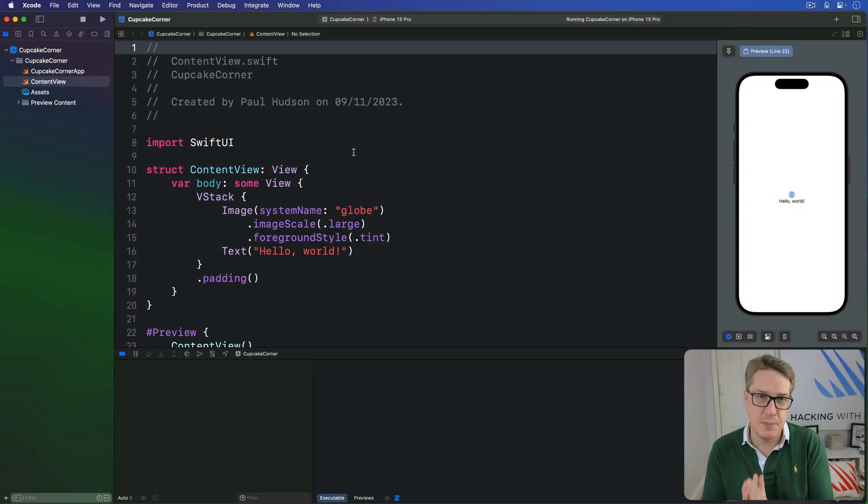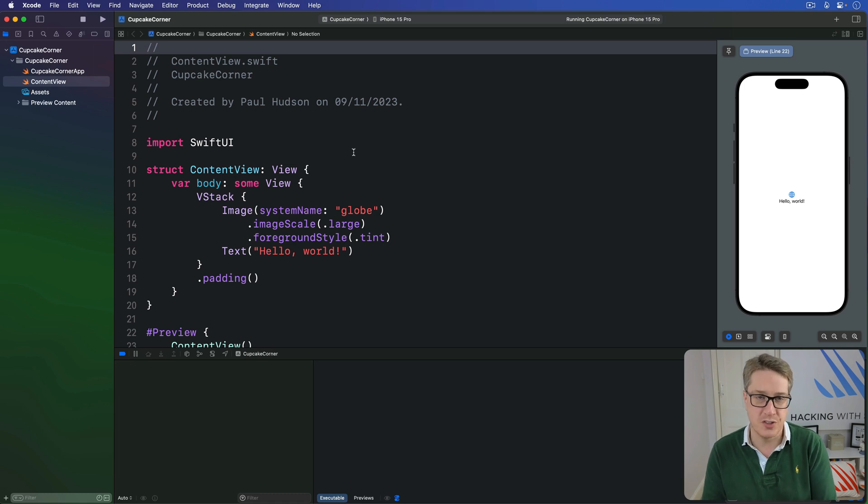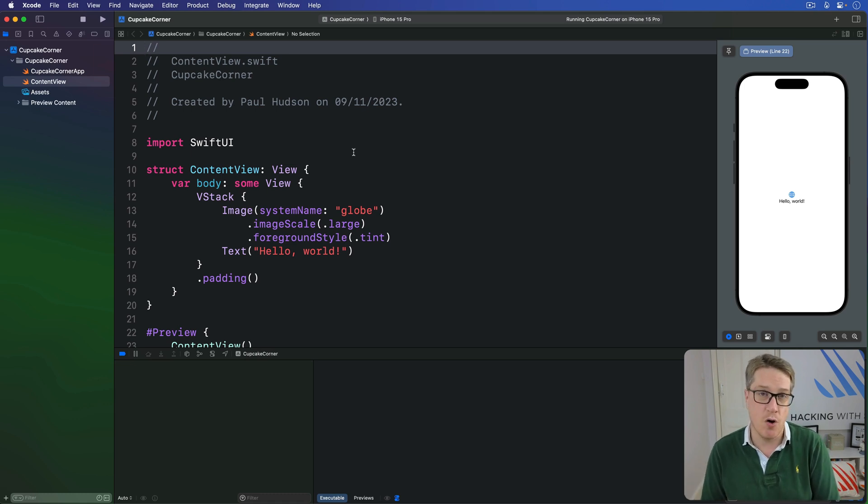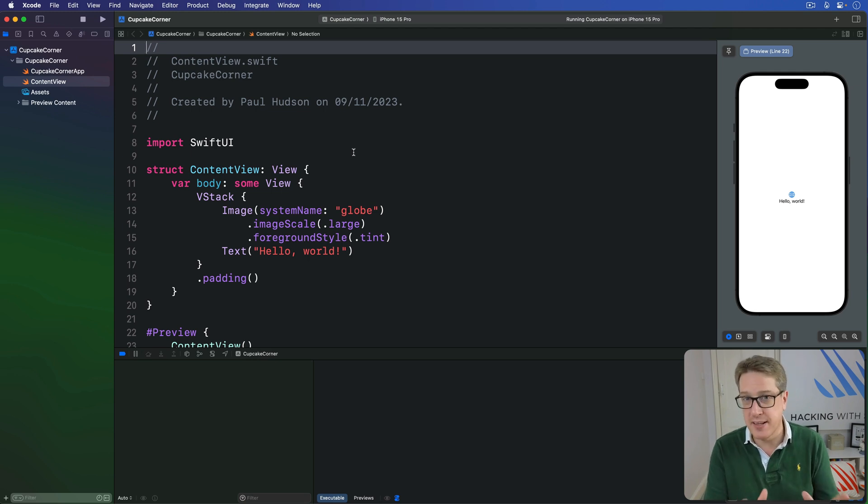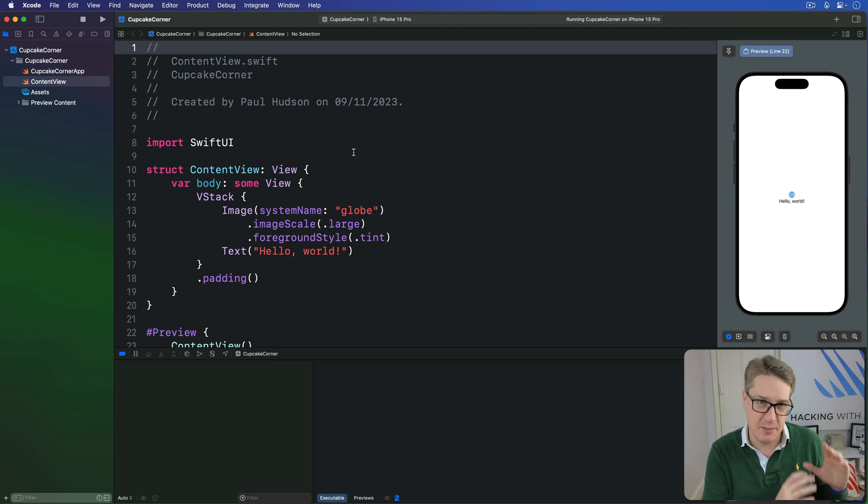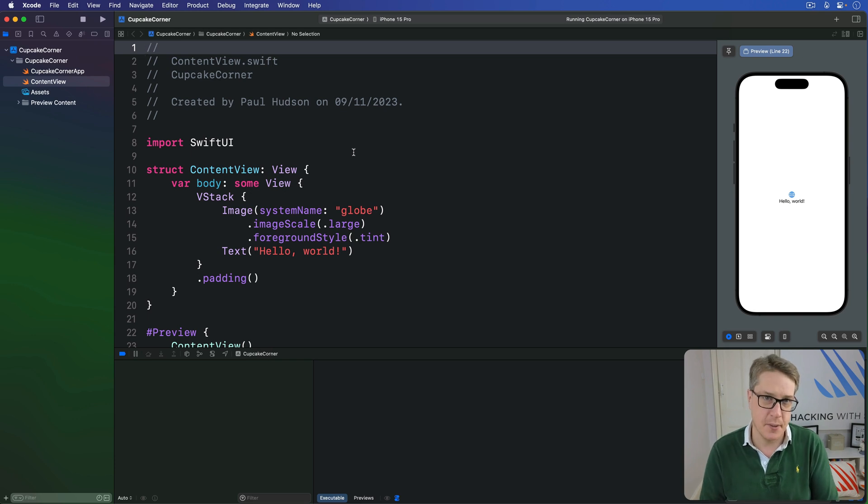The first step in this project is to make an ordering screen that takes the basic details of an order: how many cupcakes they want, what kind of cupcakes they want, and if they have any special customizations.